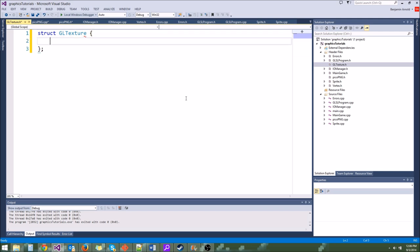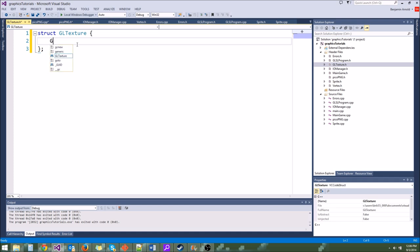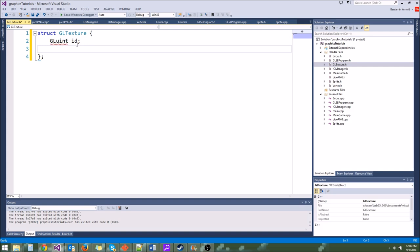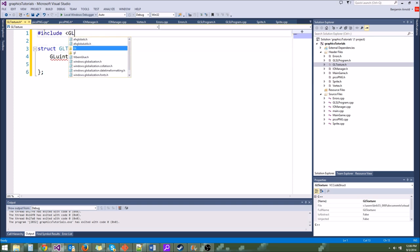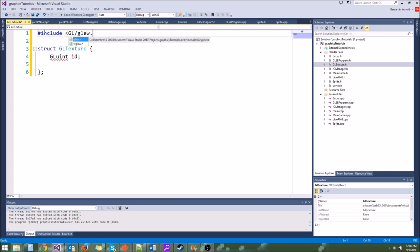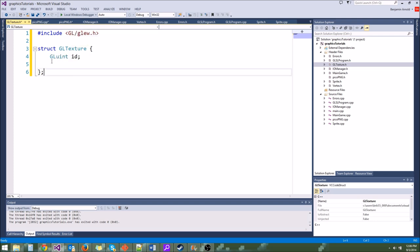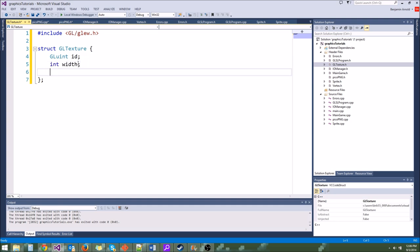It also needs a width and height, which is useful. We need to include gl.glue to get that GLuint definition. So all we need is an ID to be able to use the texture, but it could also be useful to have the width and height so we know the dimensions of our texture. So we'll store int width and int height. That is our gltexture struct.